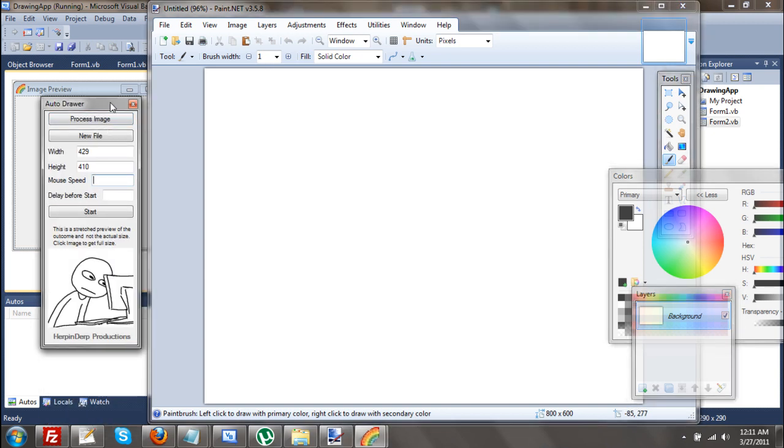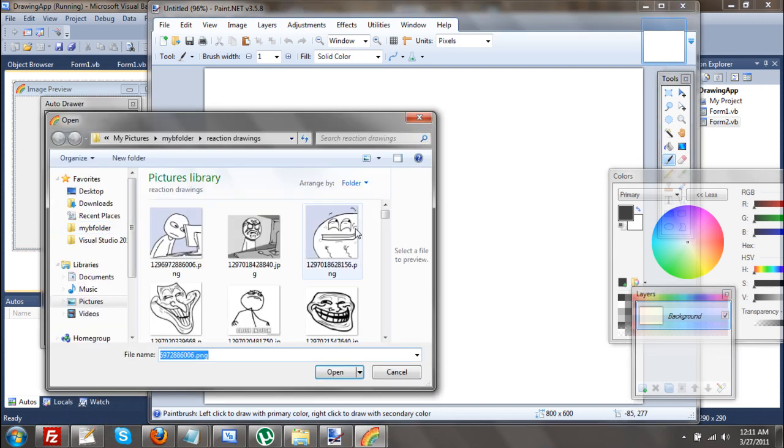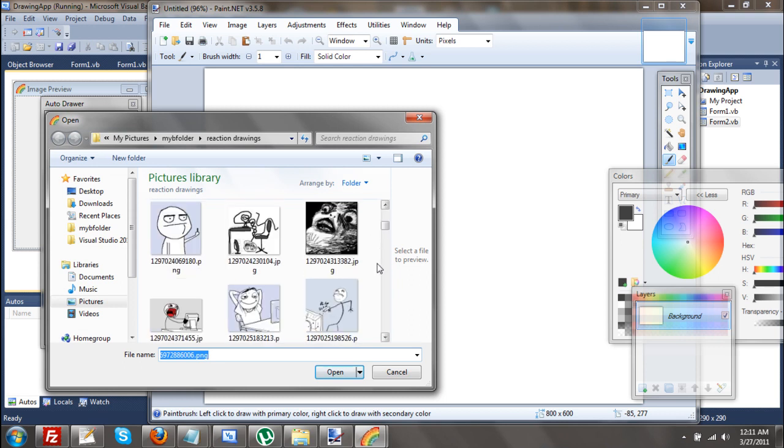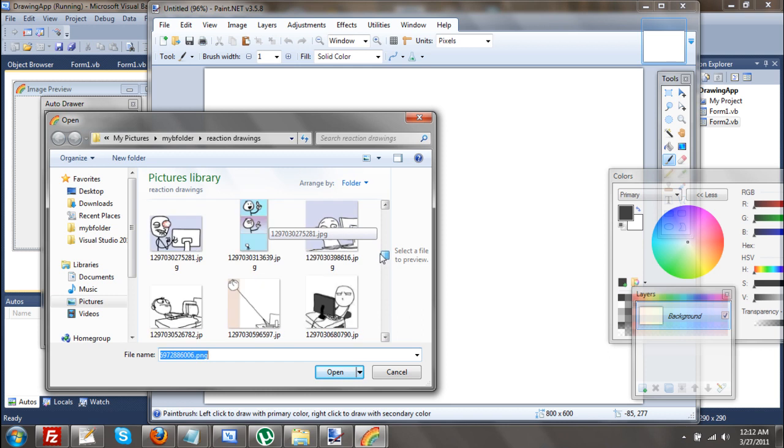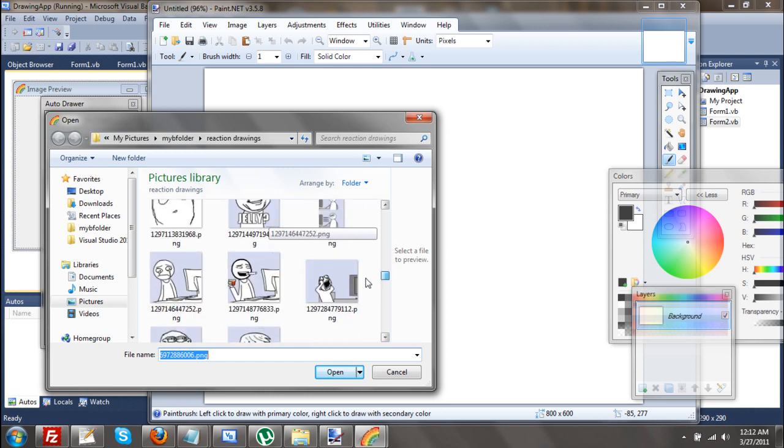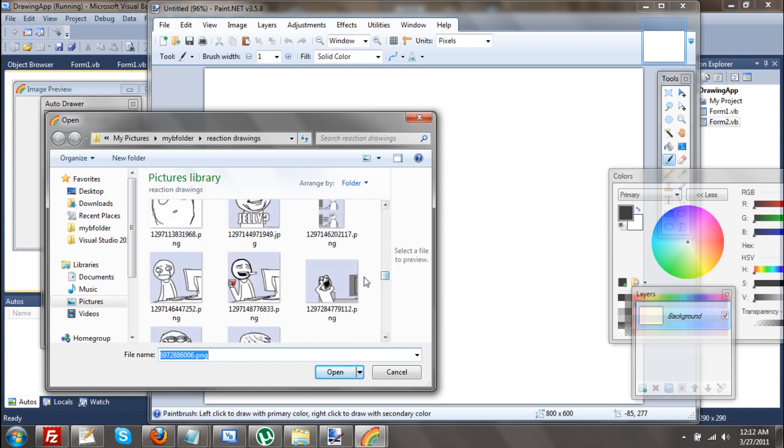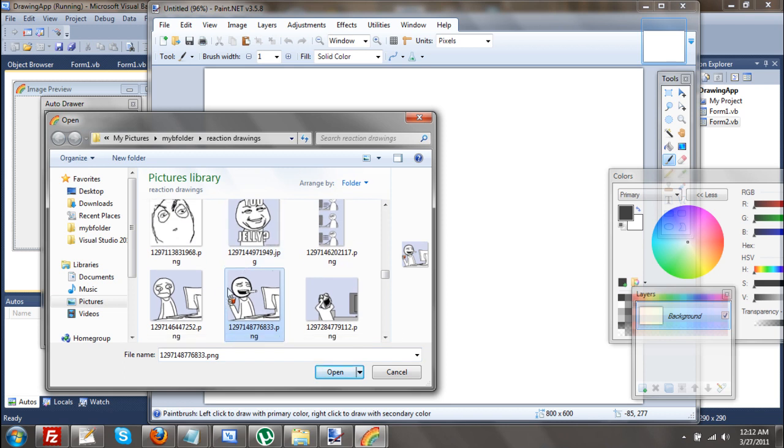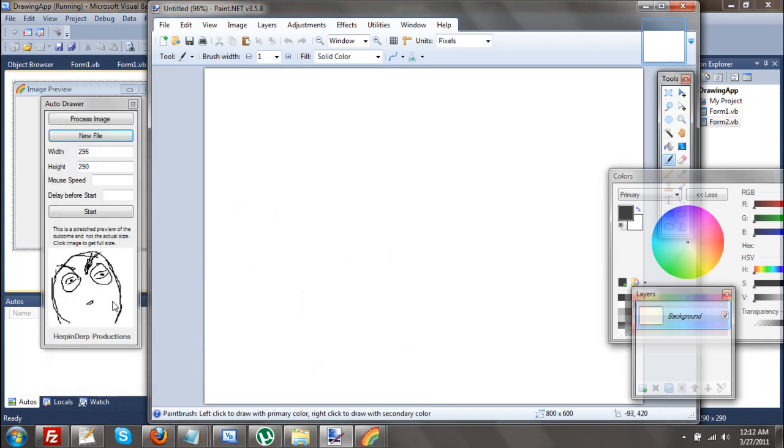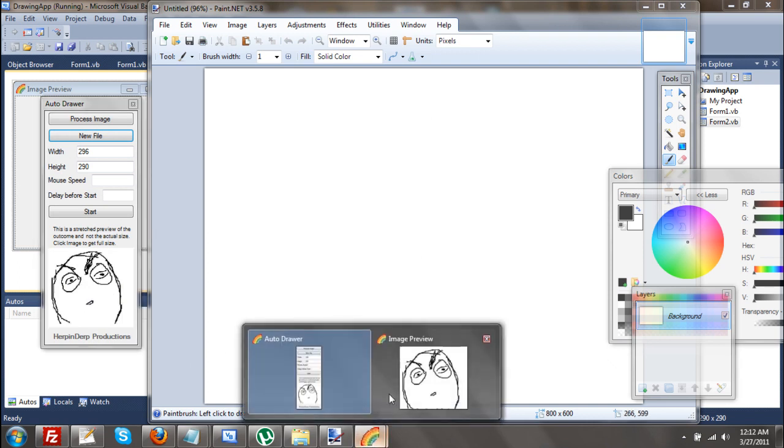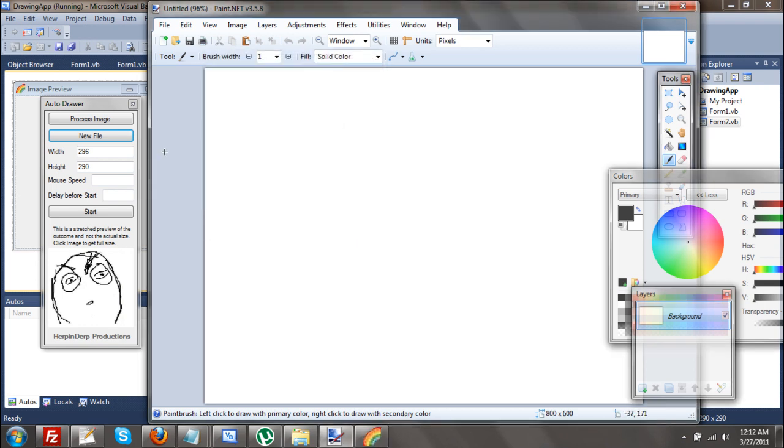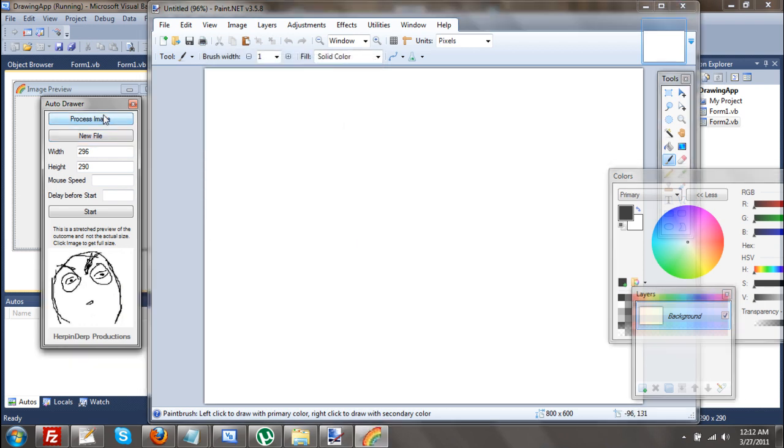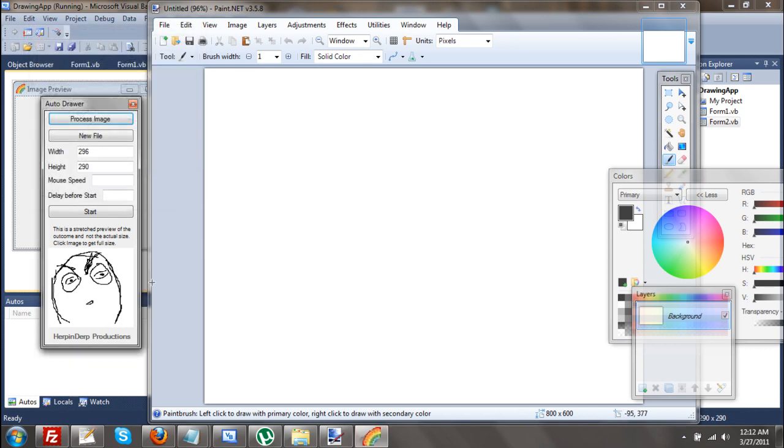Now, I can click new file and just select one of many of these drawings. Let's get this. Basically, this is how it looks right now. Then I'm going to process it. It's already black and whiteish, but yeah.